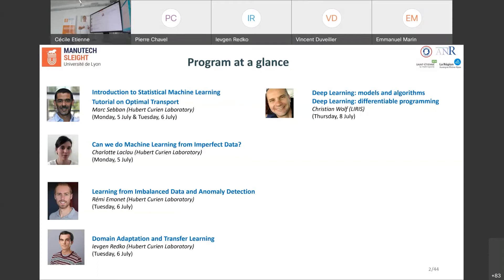Then we will talk about one of the hottest topics in machine learning nowadays: domain adaptation and transfer learning. The idea is to benefit from a source task and adapt the learned model to address a target task which is different but related. For example, the source task can be recognizing cats from images or videos.